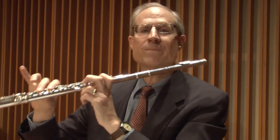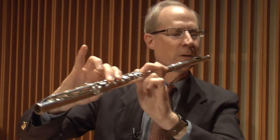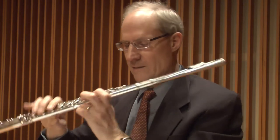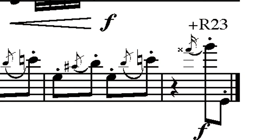Without the pinky that high E is too sharp; removing R4 brings it right on pitch. For the high G-sharp at the very end, add the right hand second and third fingers, R2 and R3. This will also bring the pitch down so it's not too sharp.